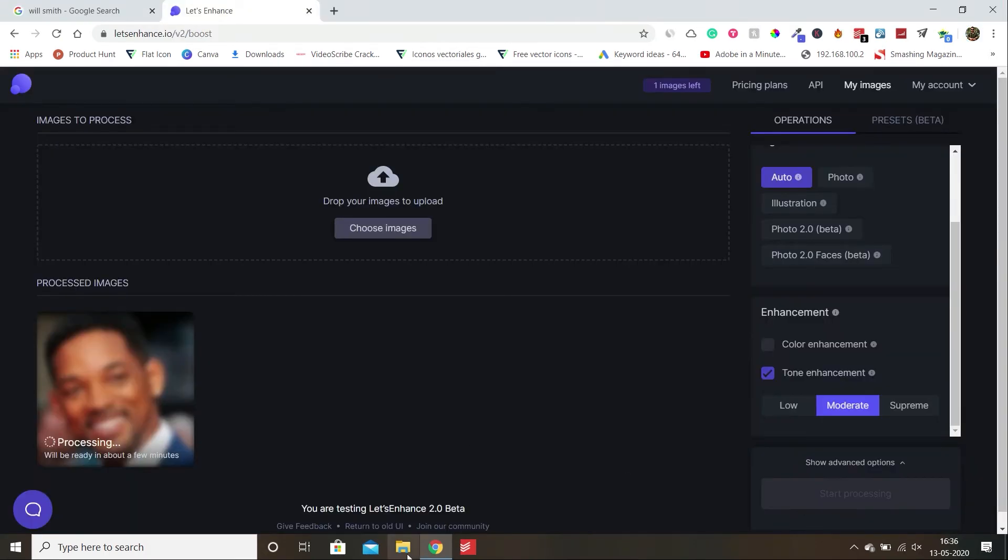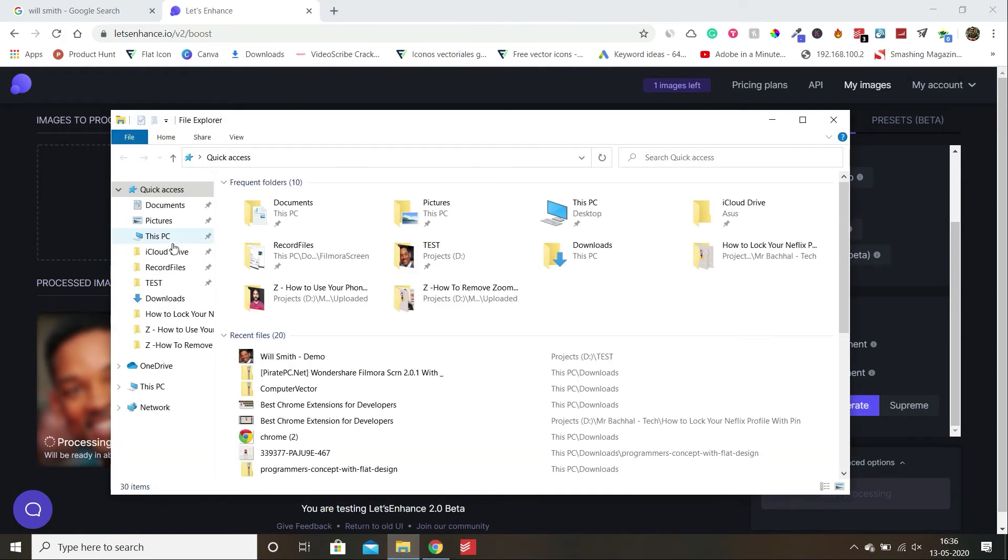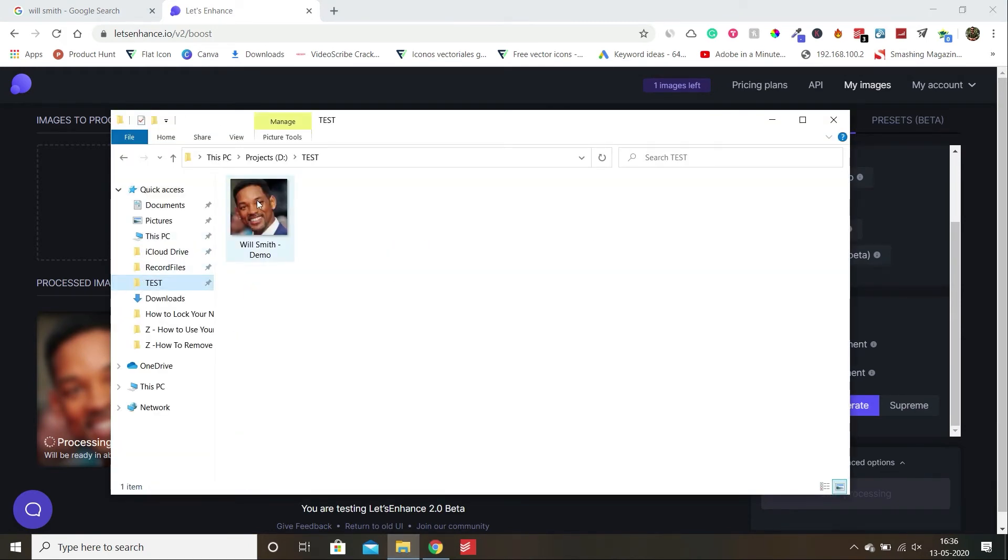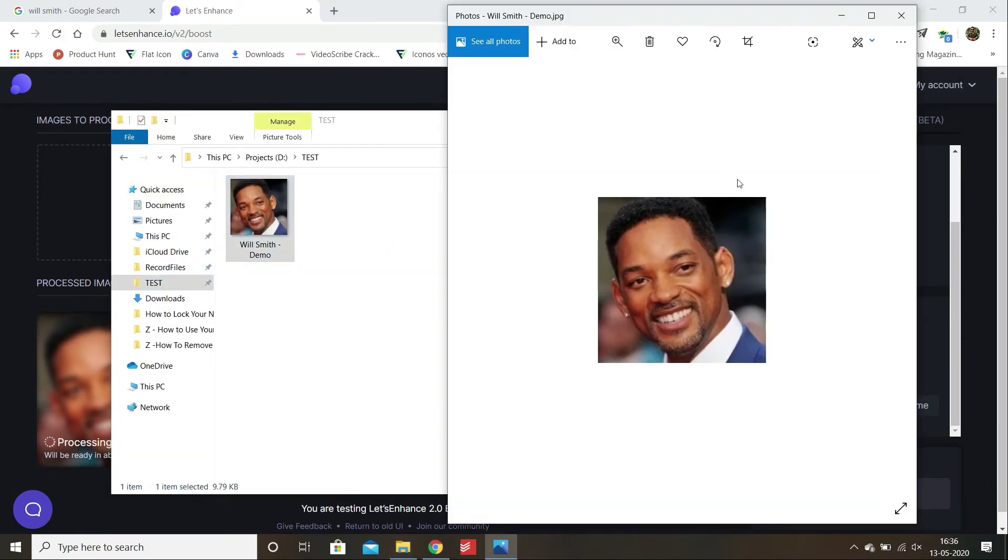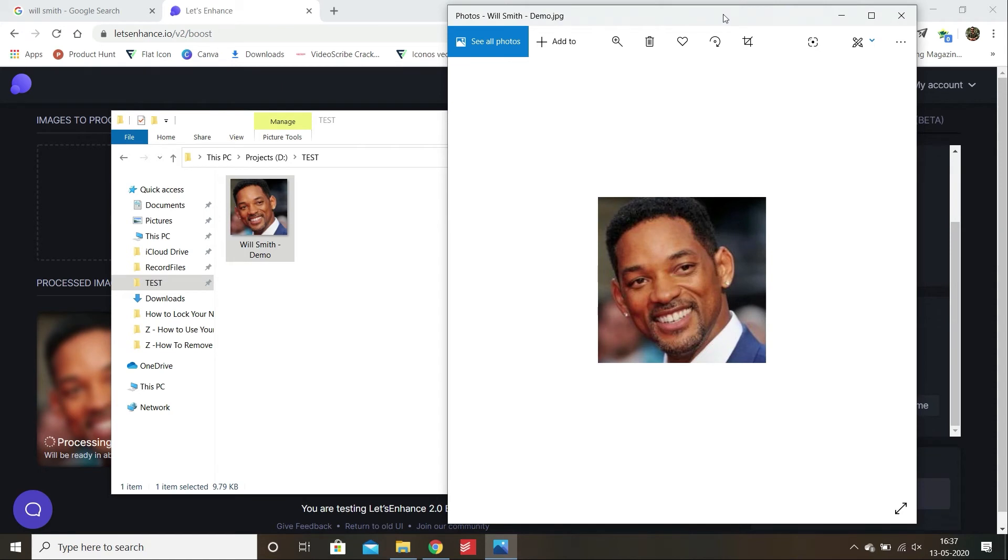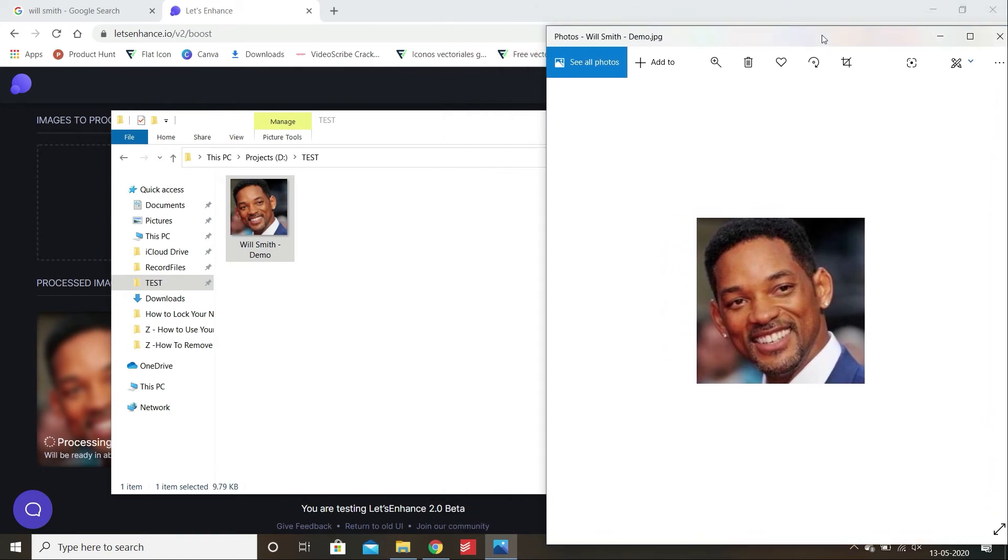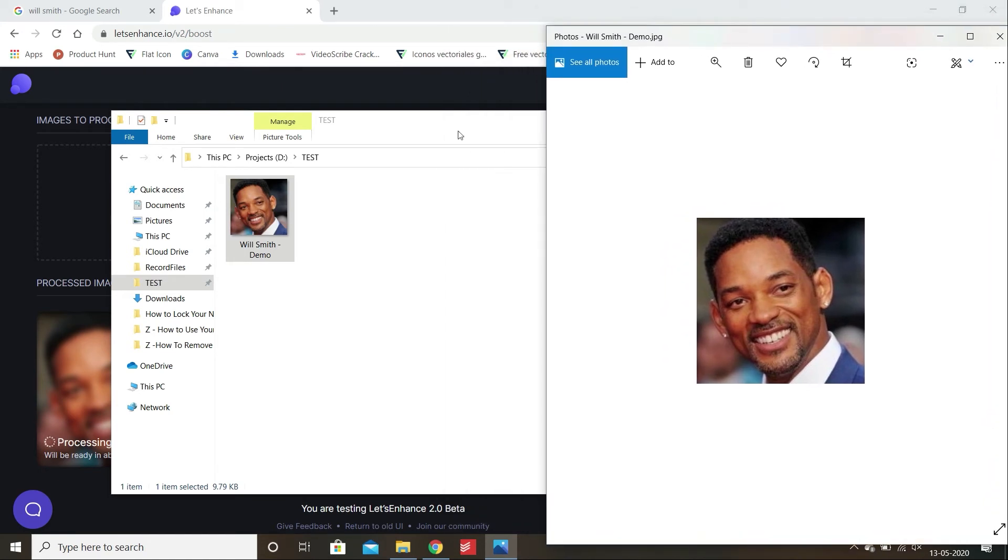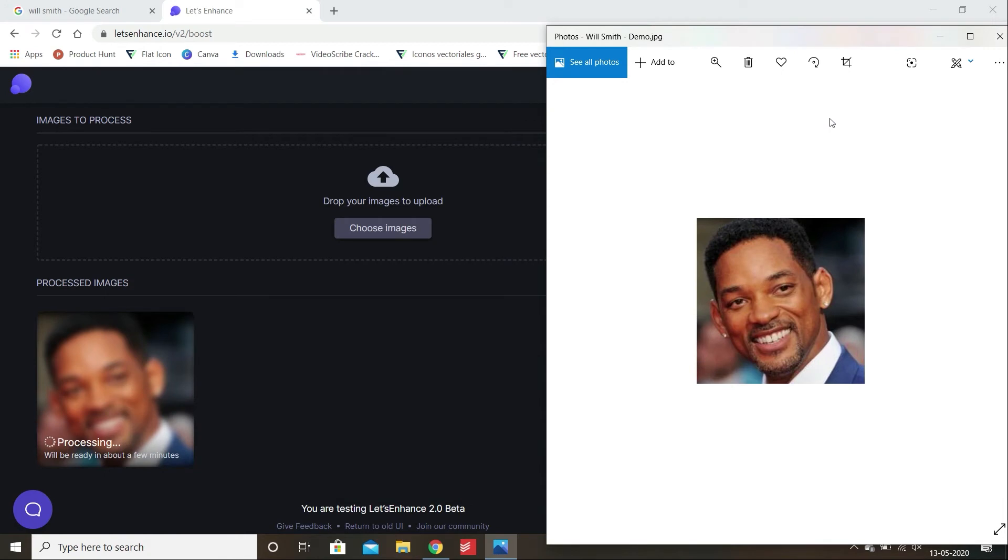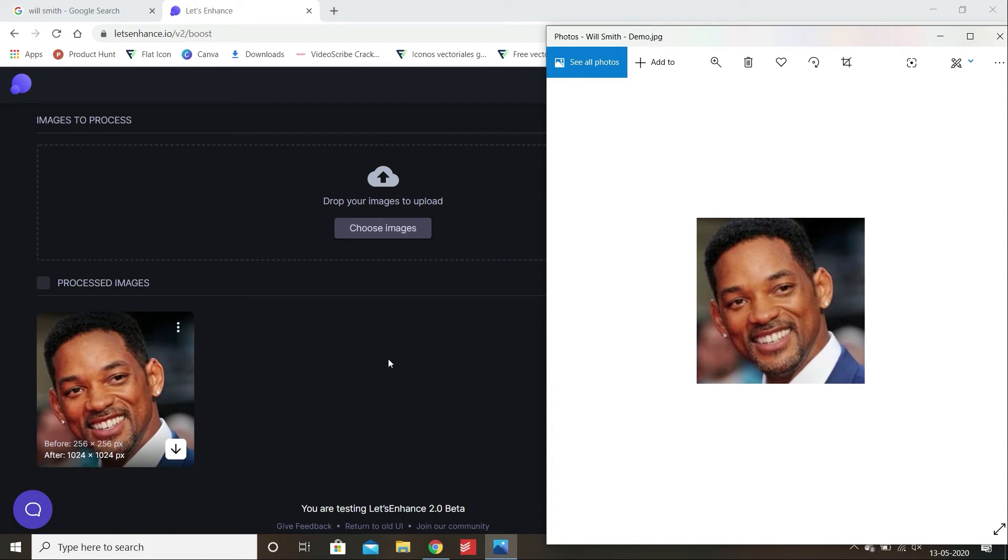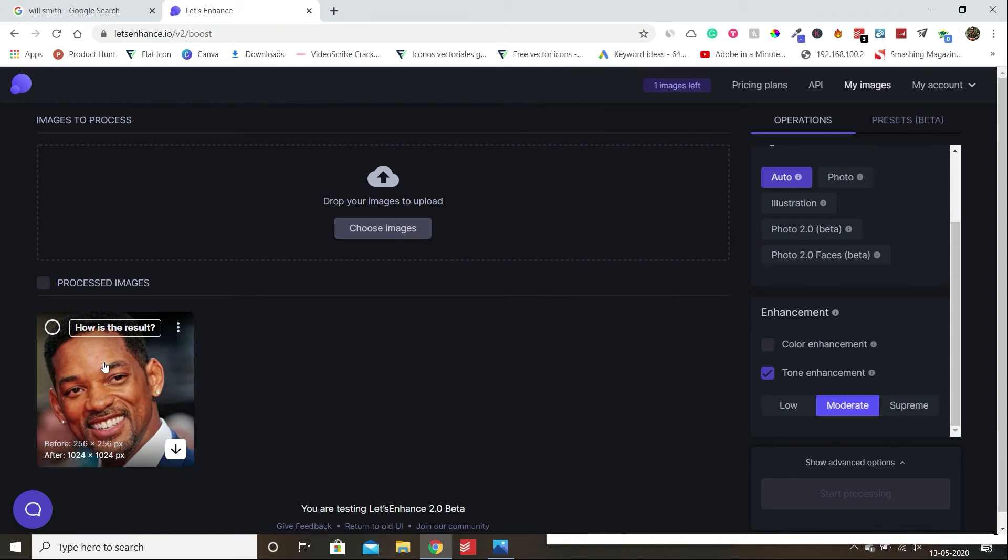Let me open the old image for comparison so I can compare both images, the old one as well as the new improved image. I think it will take one or two more seconds to complete. Here you can see it is complete now. Let's download this image first and open it for comparison with the old image.